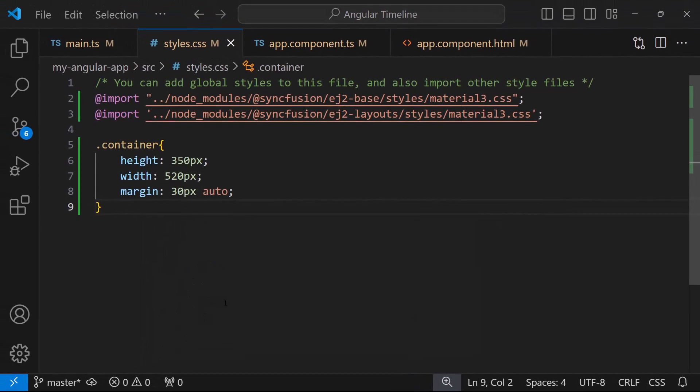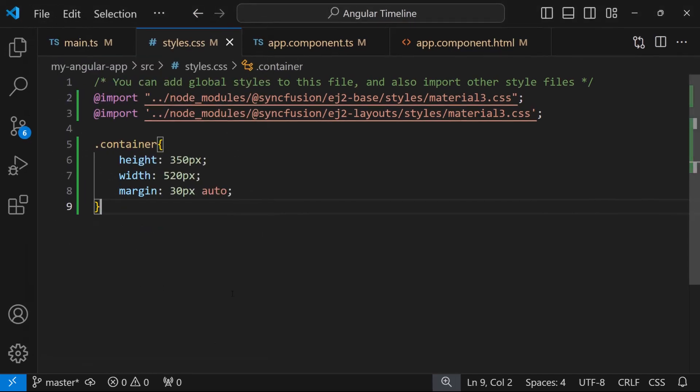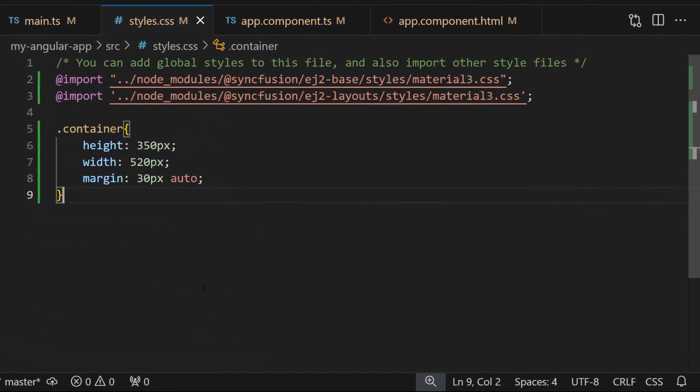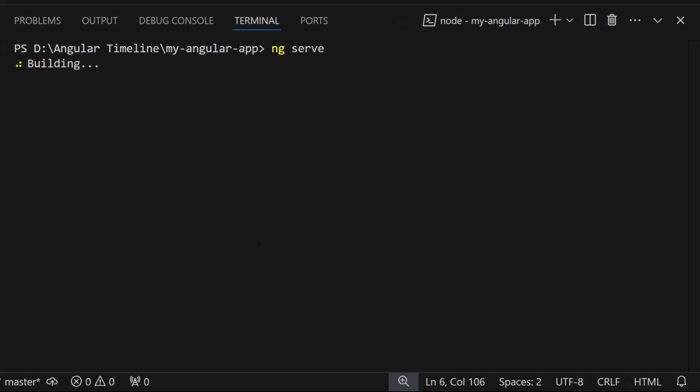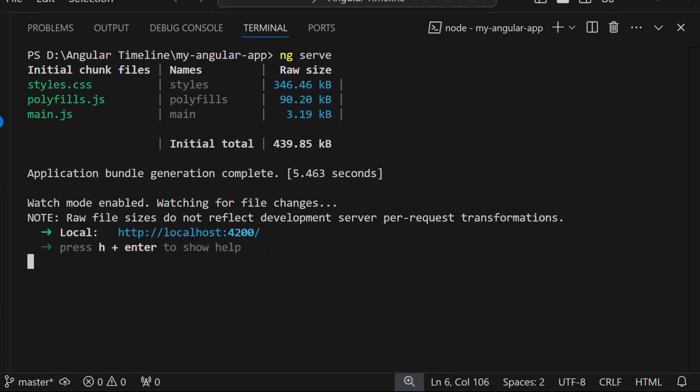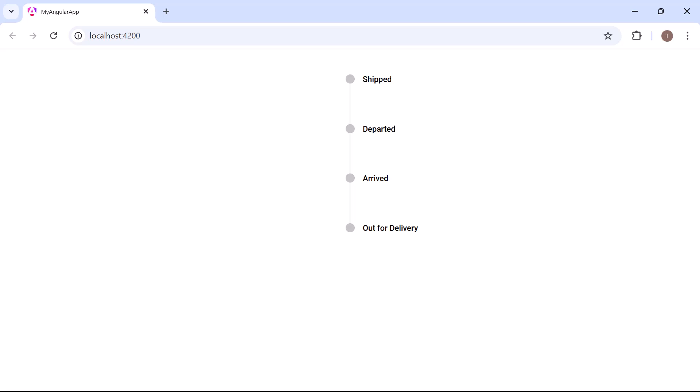With this code changes, let me save the file and run the project using the command ng serve. Look here, the timeline component is displayed with order status and the provided content.